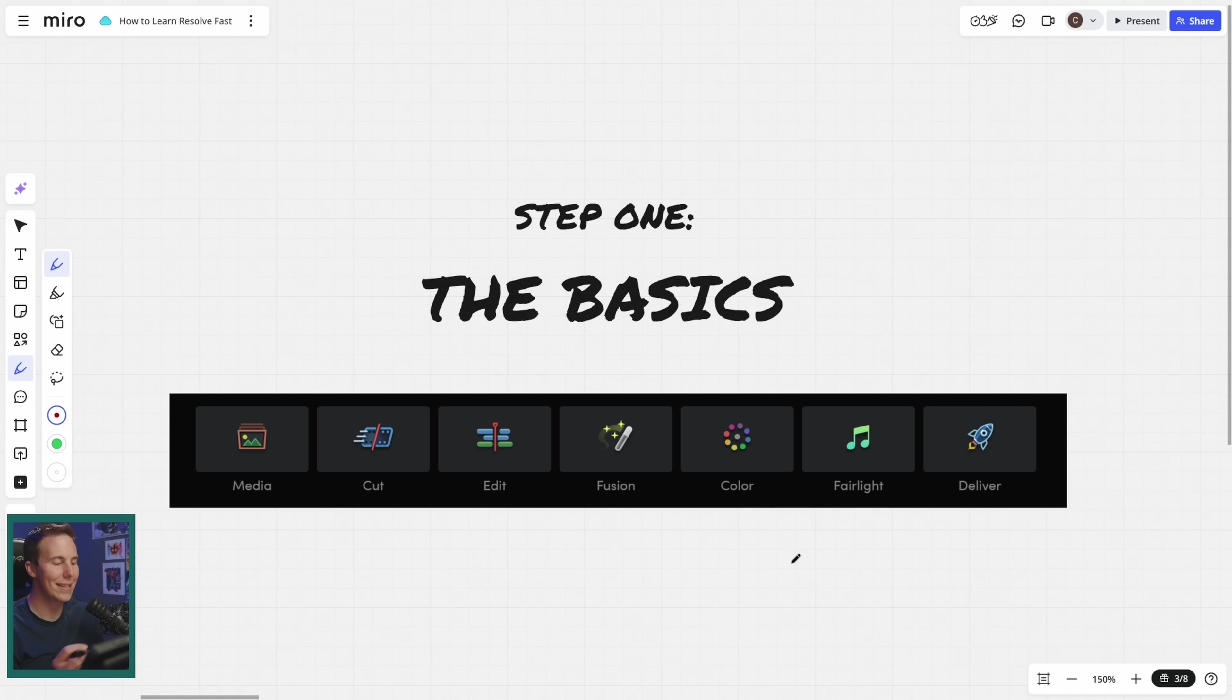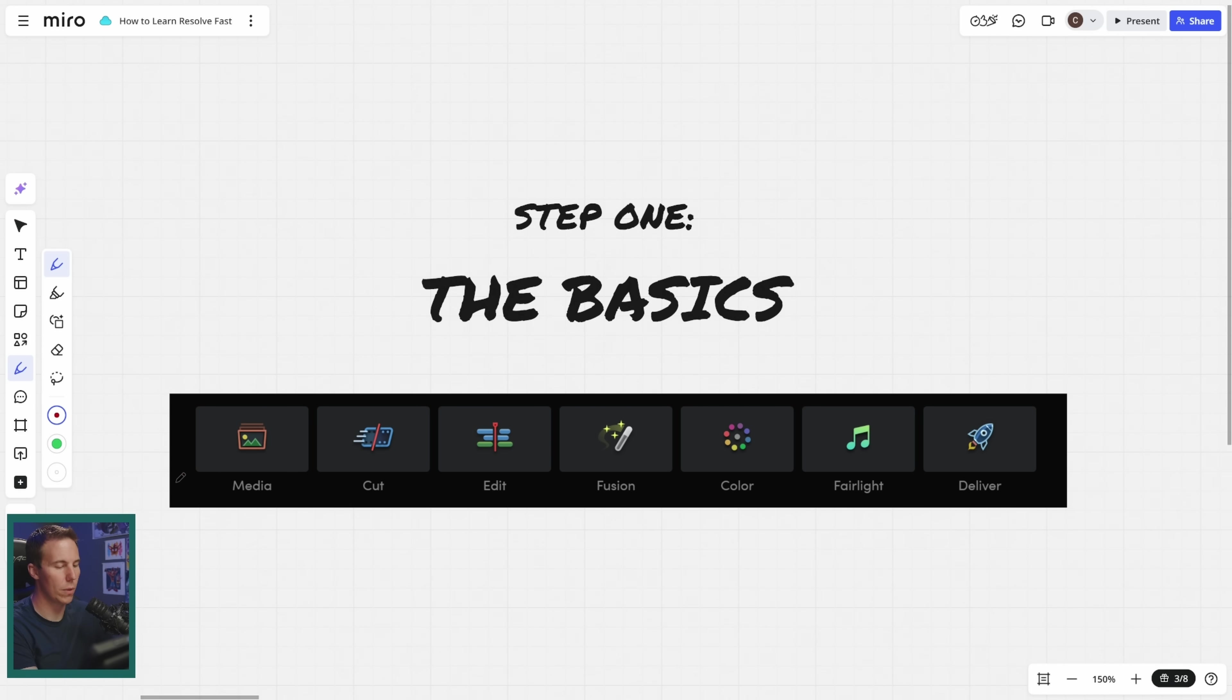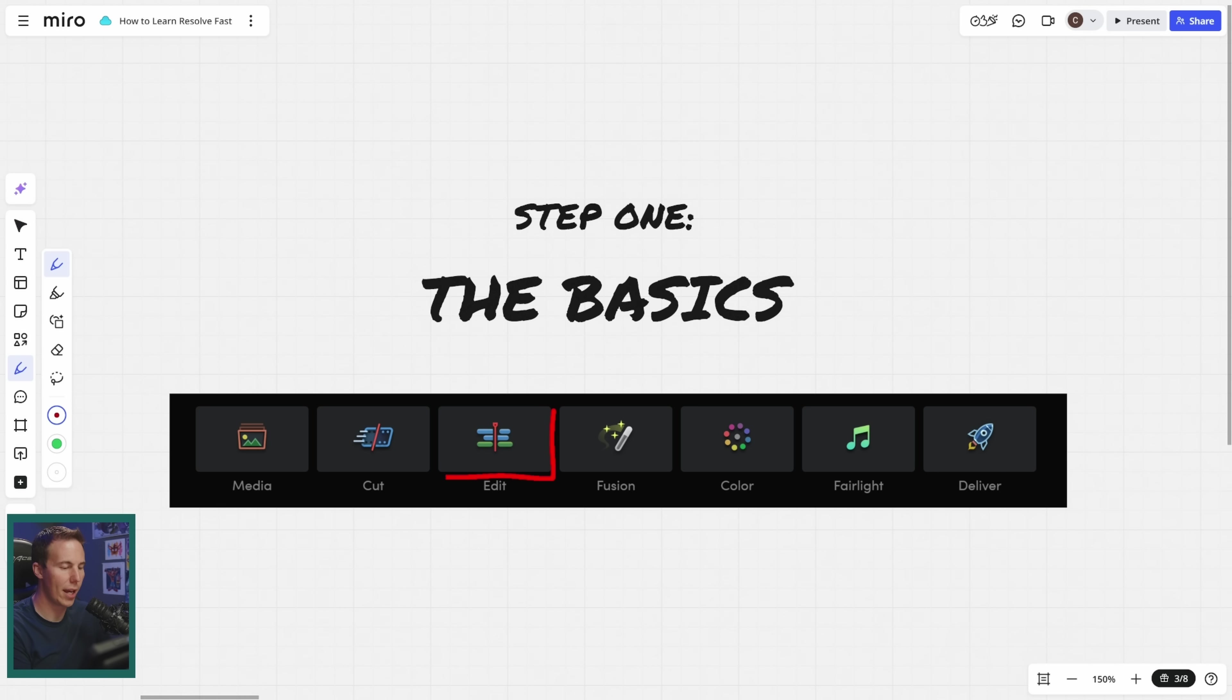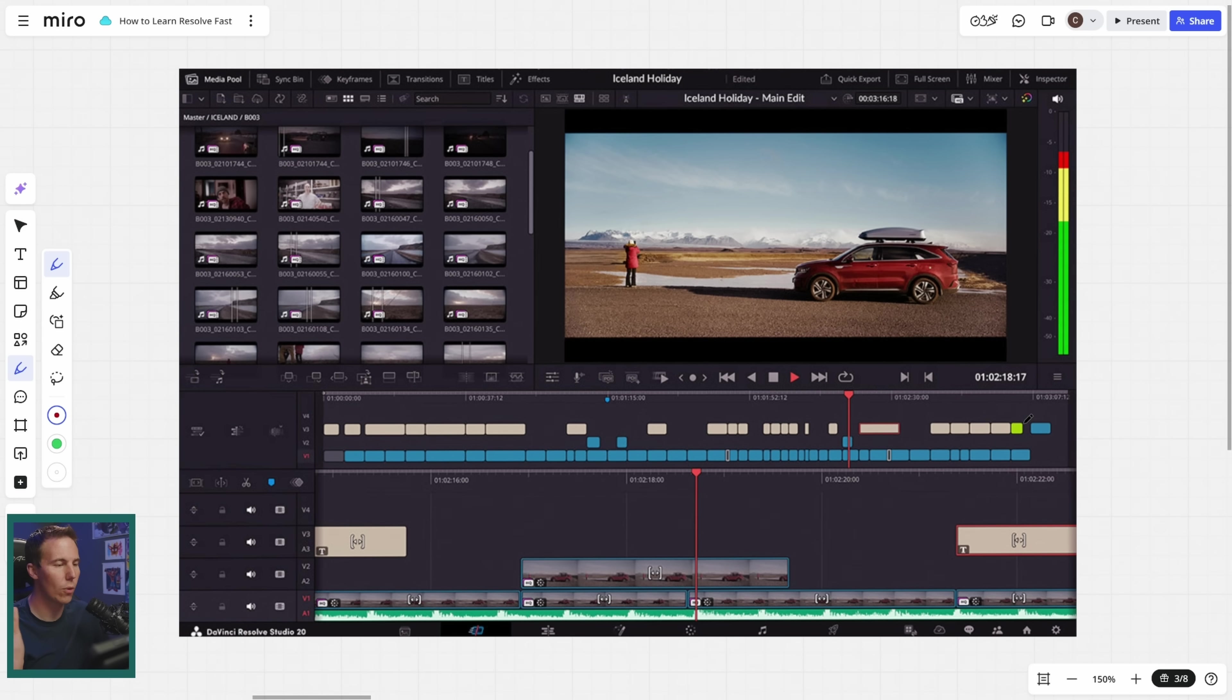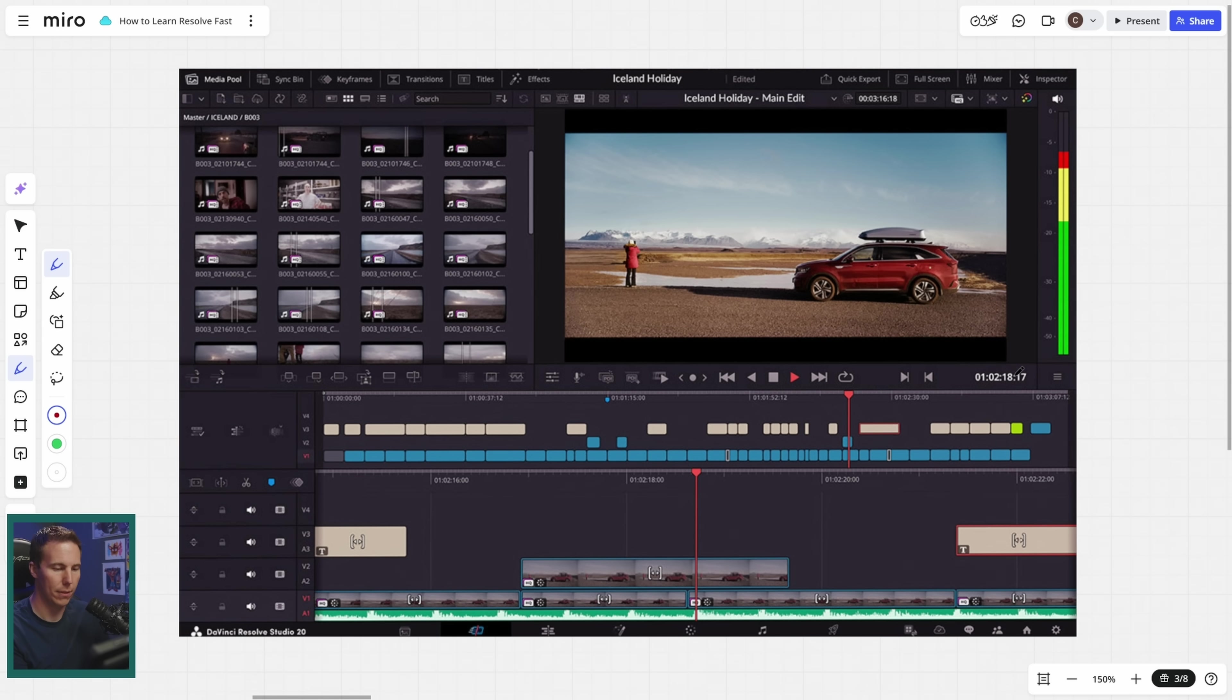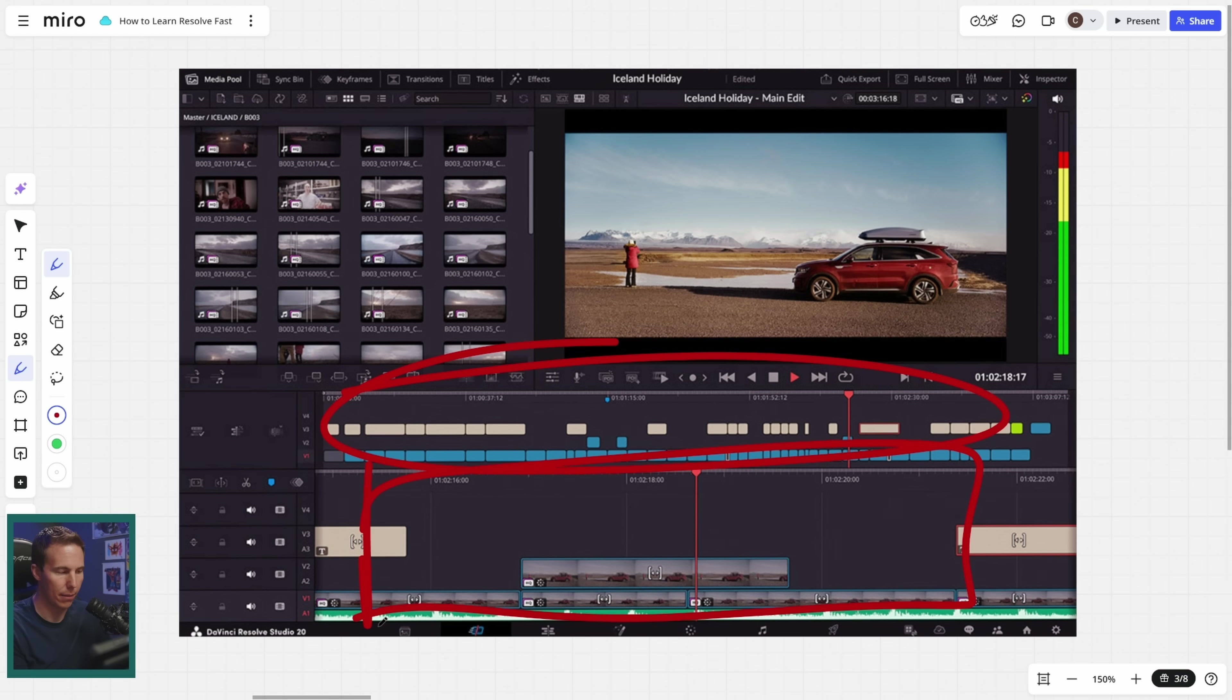Step one is getting familiar with the basics of Resolve. The major concepts like Resolve is split up into pages, and each page has a specific function, and just being familiar with what each page is for. For each page, I'd recommend having at least a basic idea of how the interface works, what all these panels are and what they do.